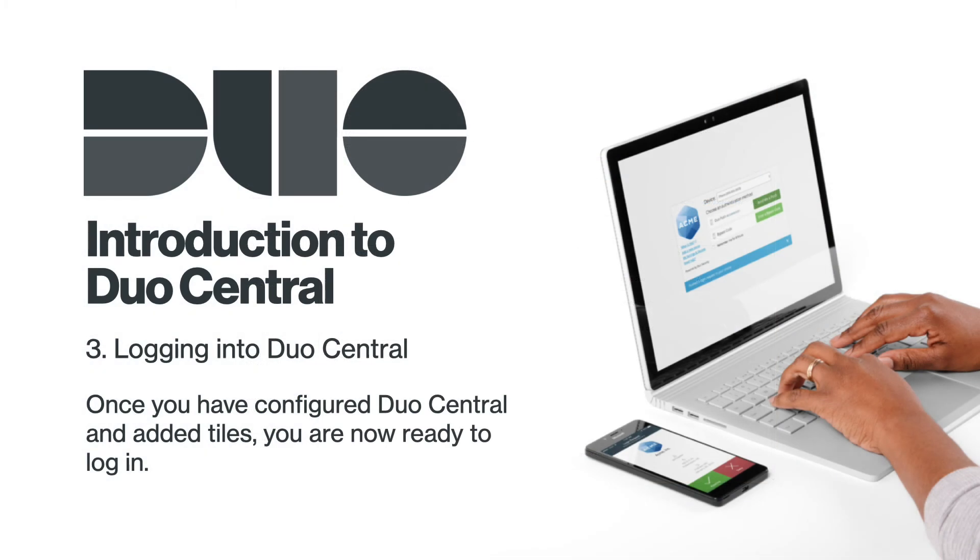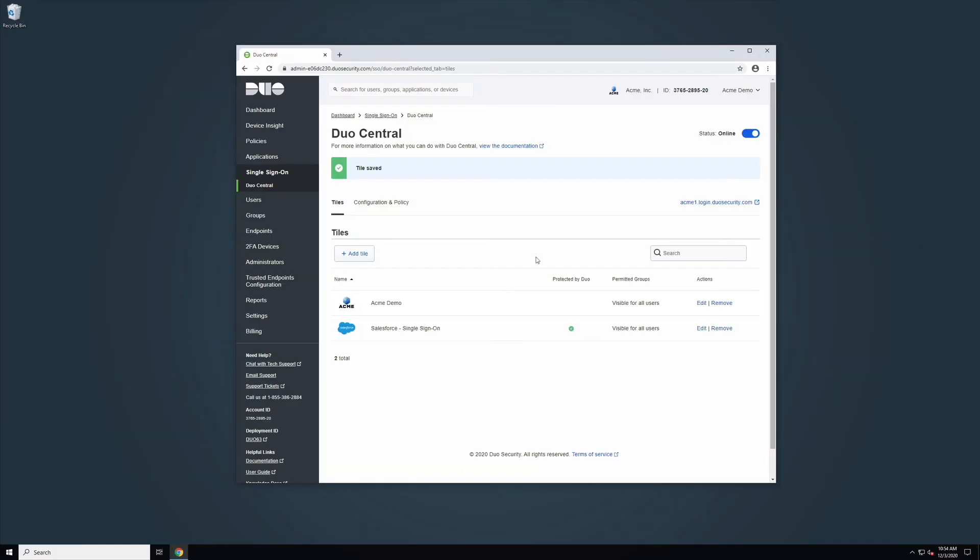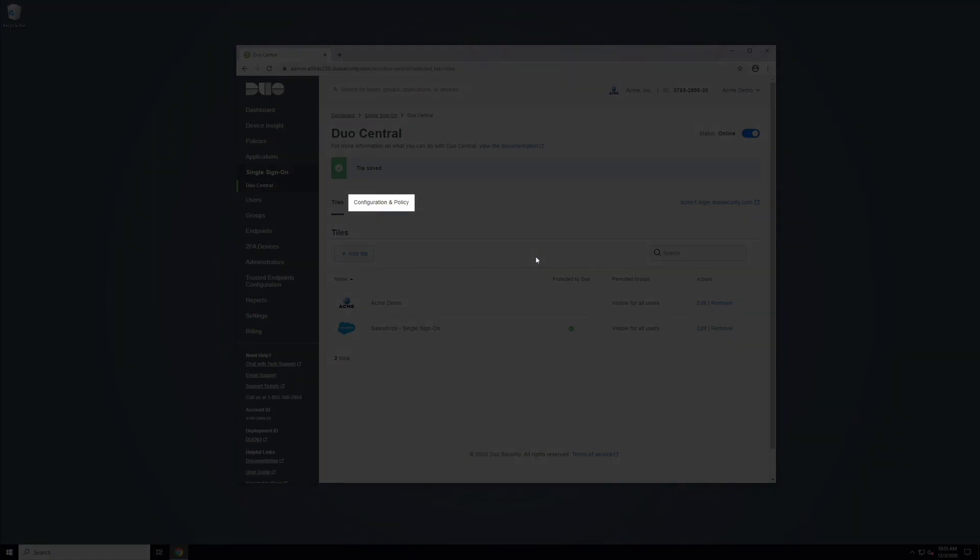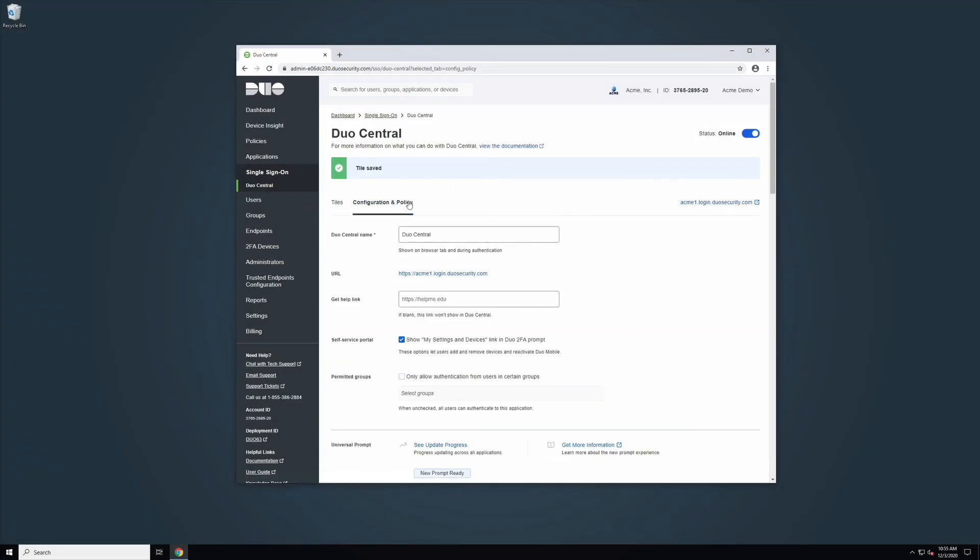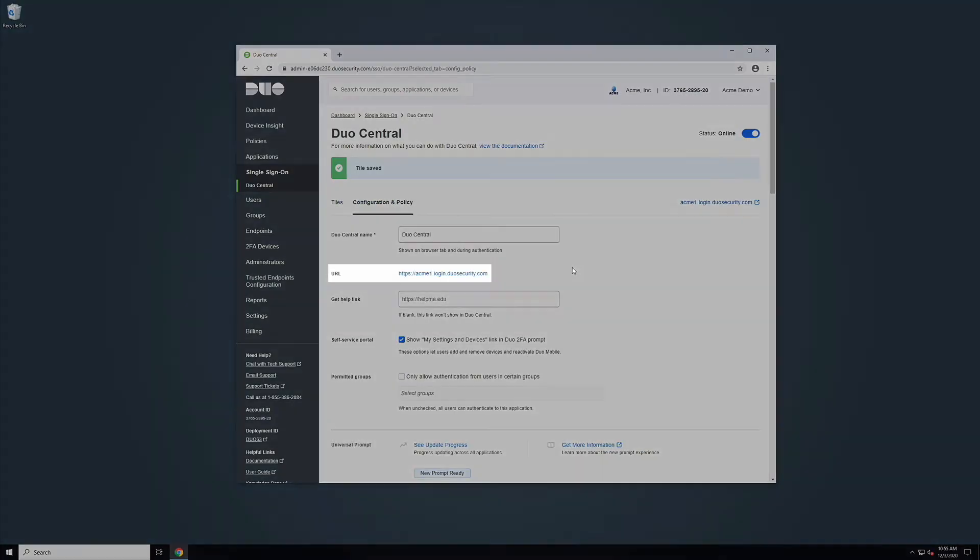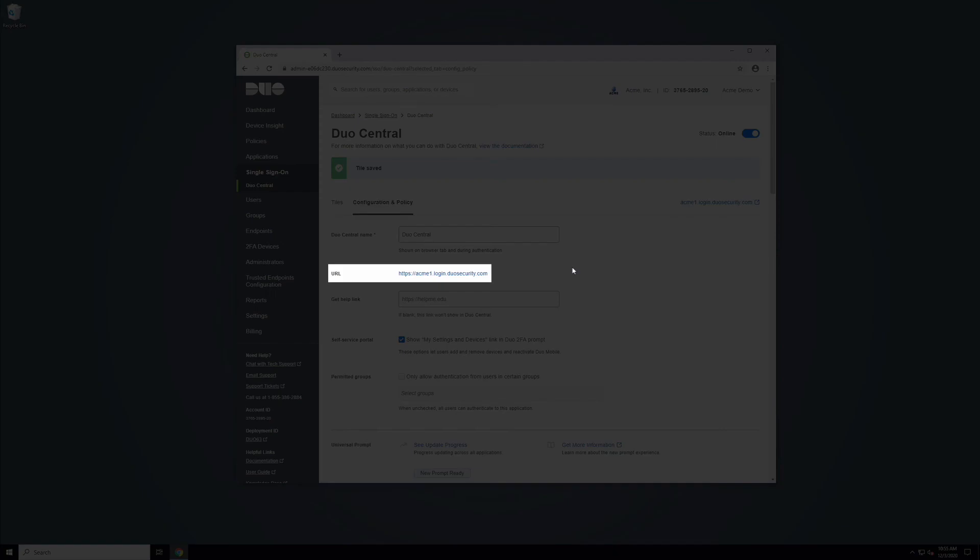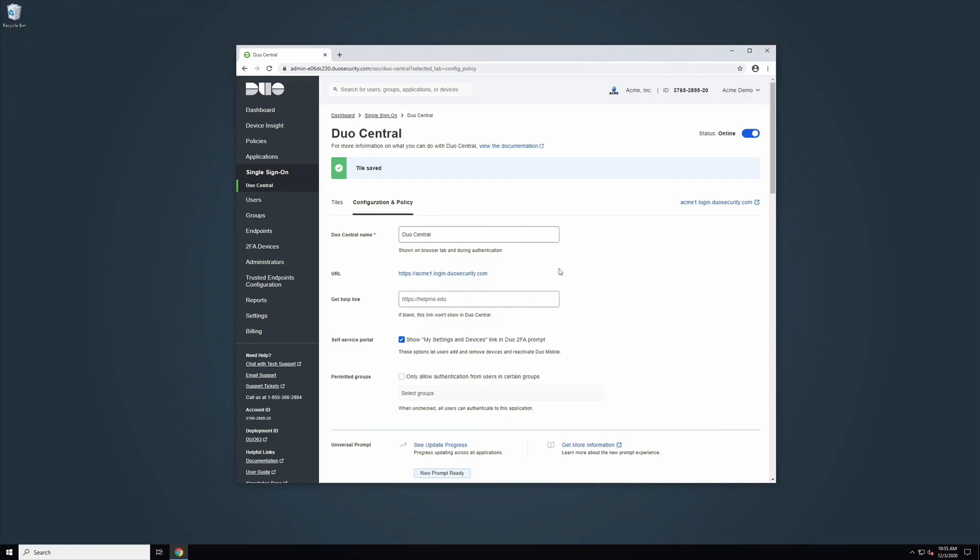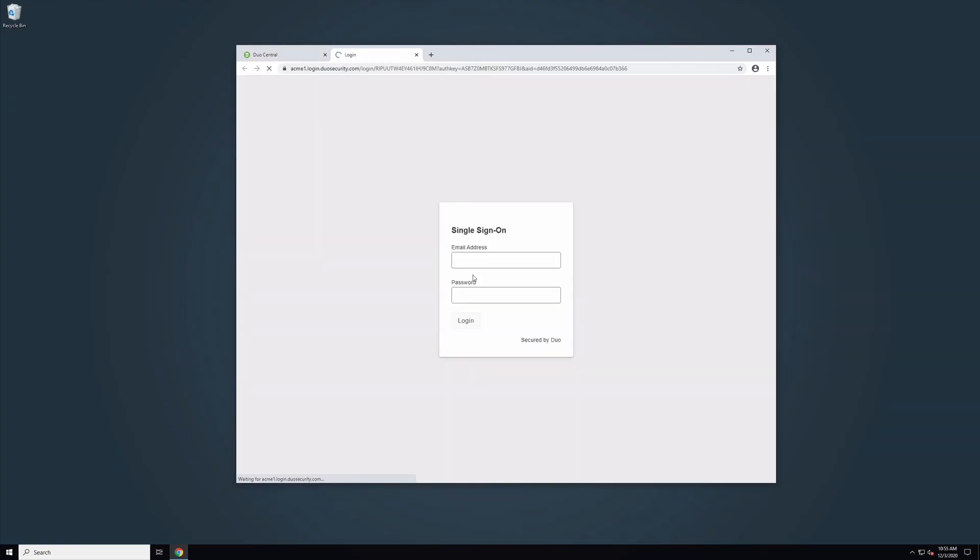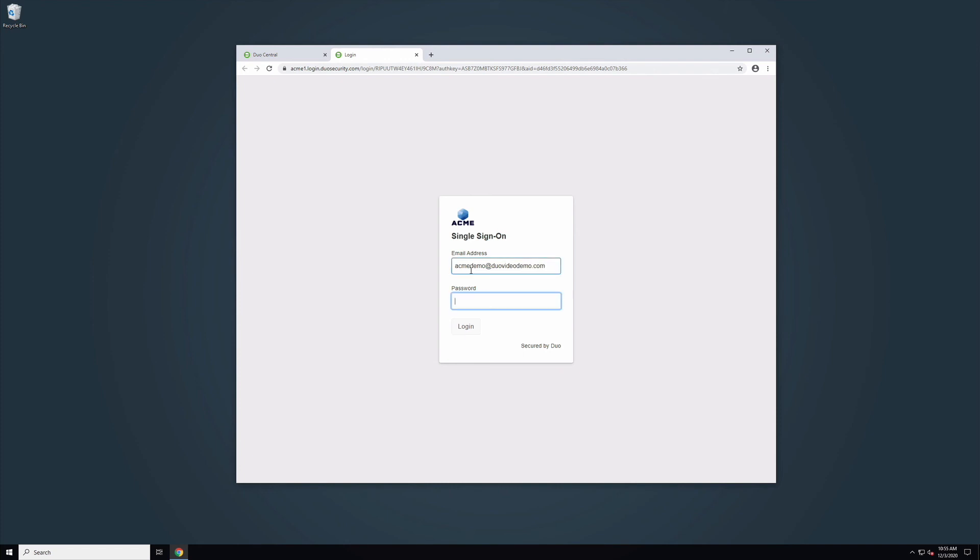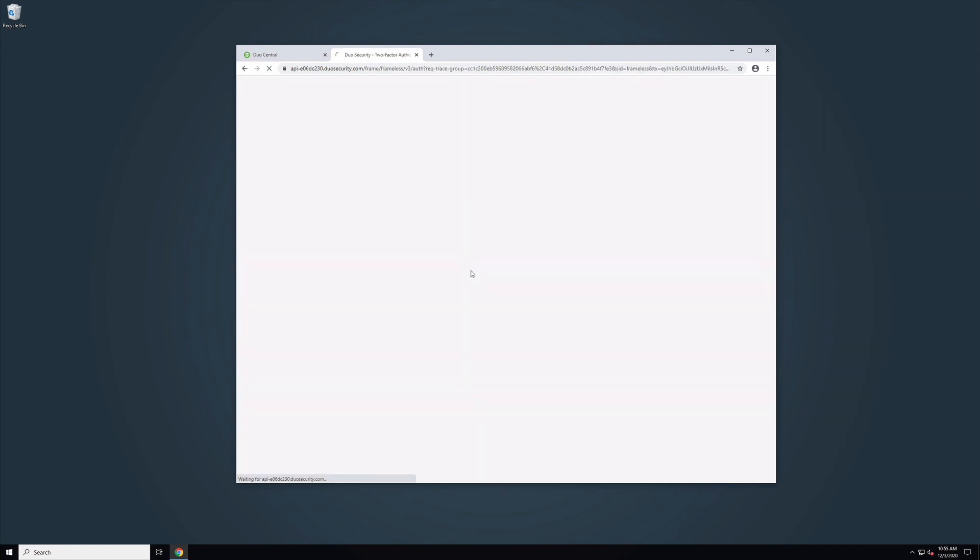Once you have configured Duo Central and added tiles, you are now ready to log in. First, navigate to the URL found on the Duo Central Configuration and Policy tab. Click the link and you will open up a new tab to authenticate through your Duo Single Sign-On authentication source and complete Duo Two-Factor Authentication.